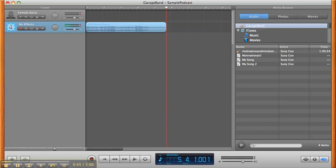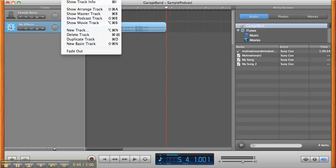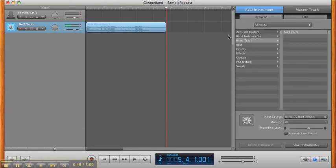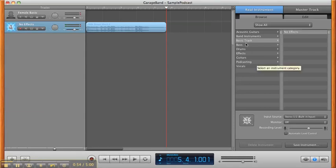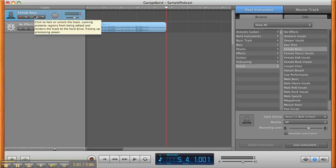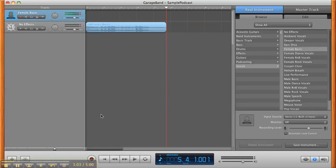I am also going to go to Track and Show Track Info. That will give me the information about the track that I'm currently working with. So I'm on my basic track right now. I'm going to make sure that I'm on my female basic track to record my audio at this point. And then I'll go ahead and record some narration.